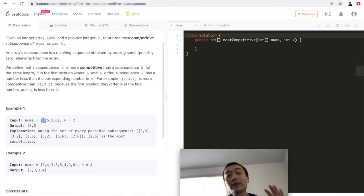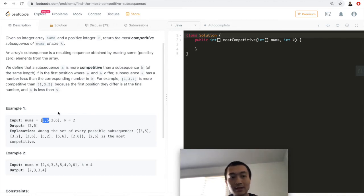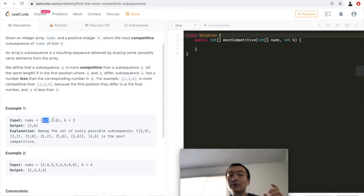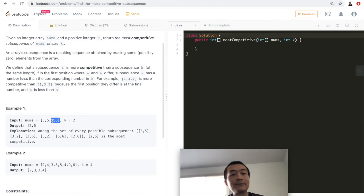Walking through the example: we first encounter [3,5], length two, so we keep both since we don't know what's ahead. Then we encounter 2 — two is going to replace five. But can two also replace three? The deciding factor is whether the remainder of the array still has at least k items. If so, we can pop three and replace it with two.